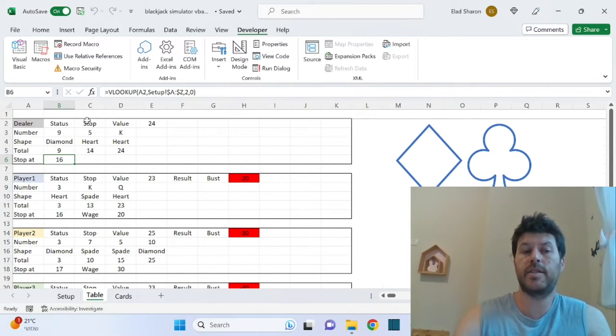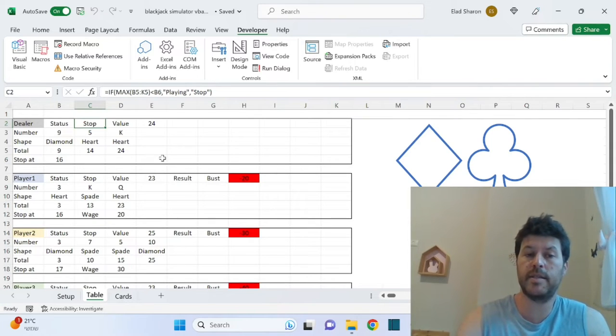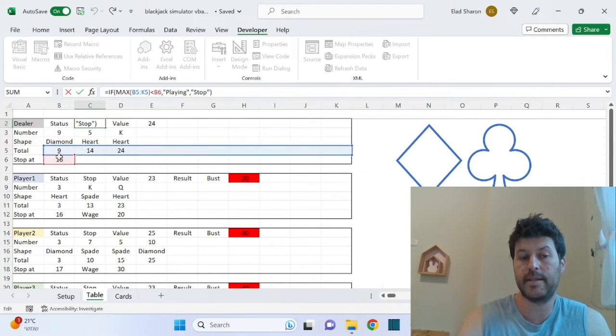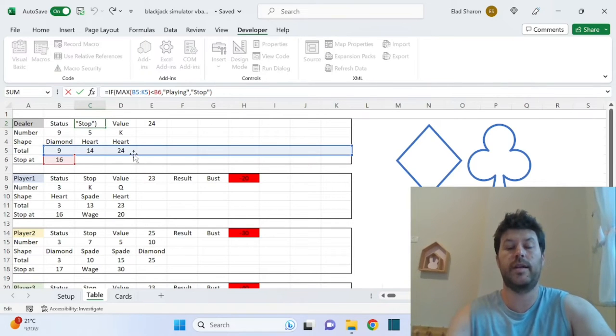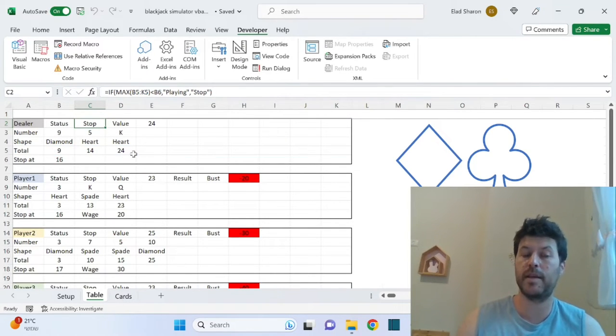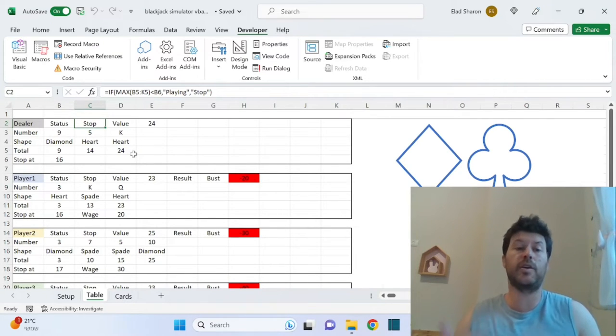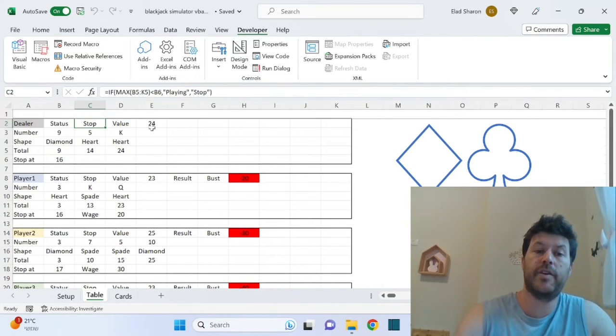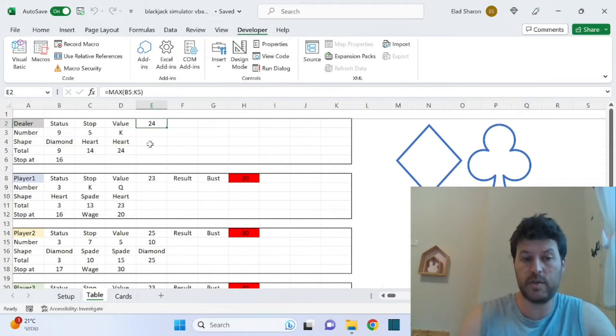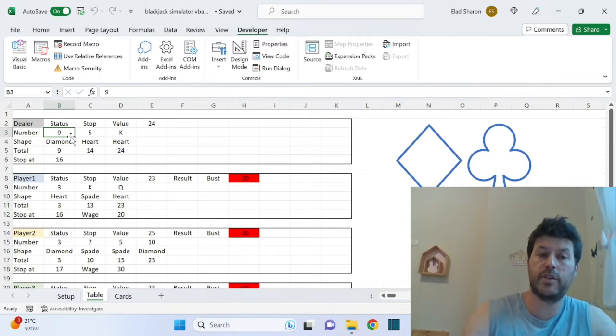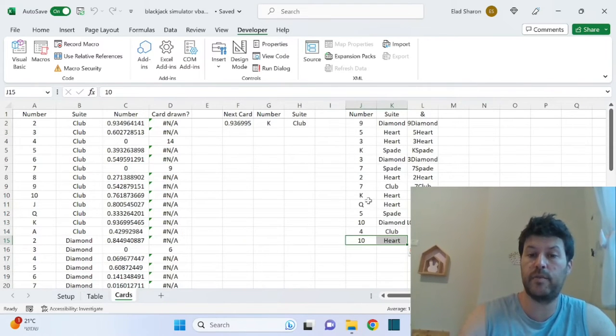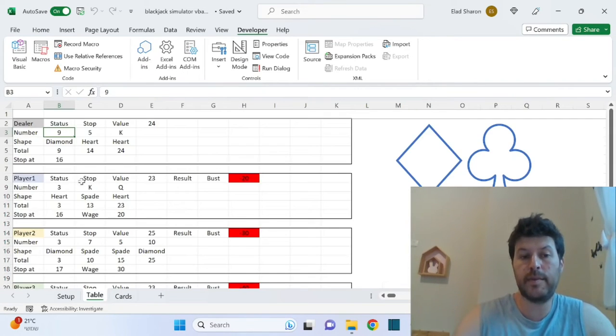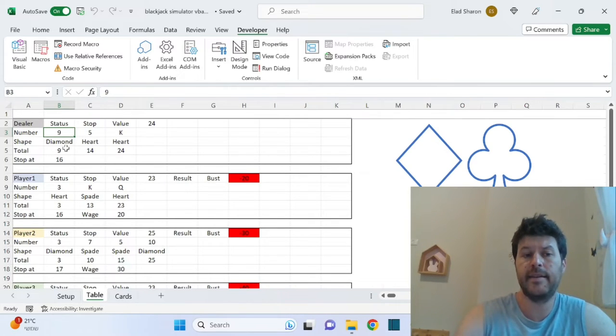There's a status here that says either stop or playing. It depends on the stop. So if the number, the max number, which is the total, is less than the stopping point, then that player's status is playing, otherwise stop. And I'm going to use that status for the VBA code, so I understand when I'm jumping to the next player. The value is the maximum value. This is what's the end result of the play. And you can see basically the number and the shape. These will be pasted from over here. So whatever's drawn here will be pasted one by one over here to the table.